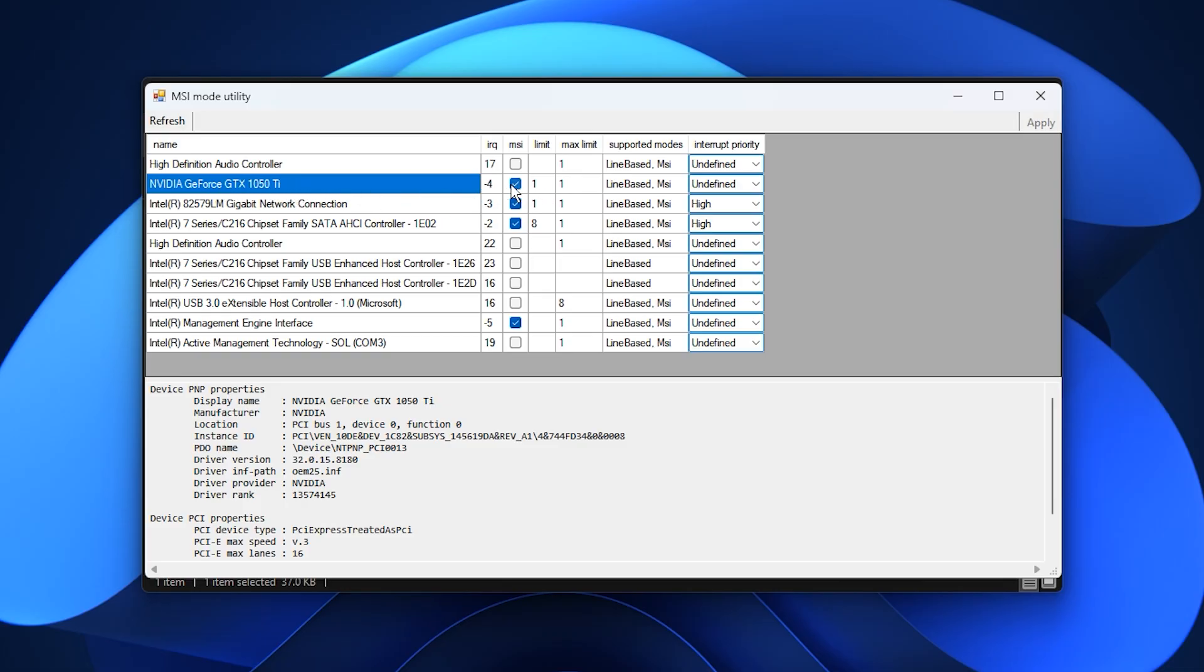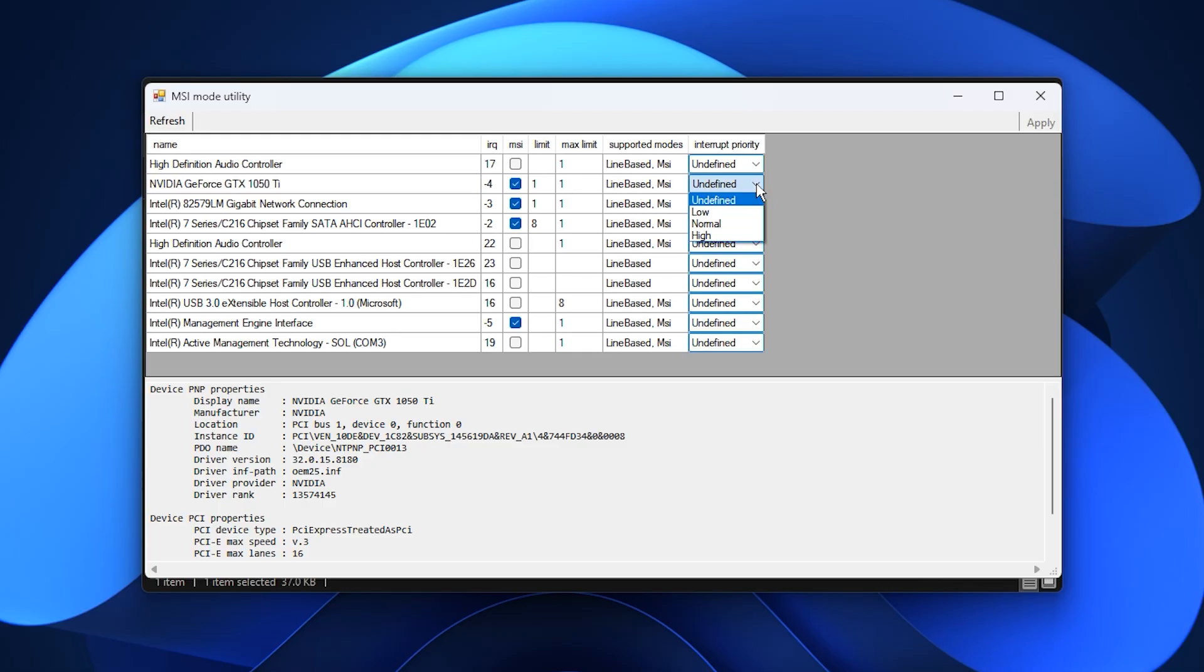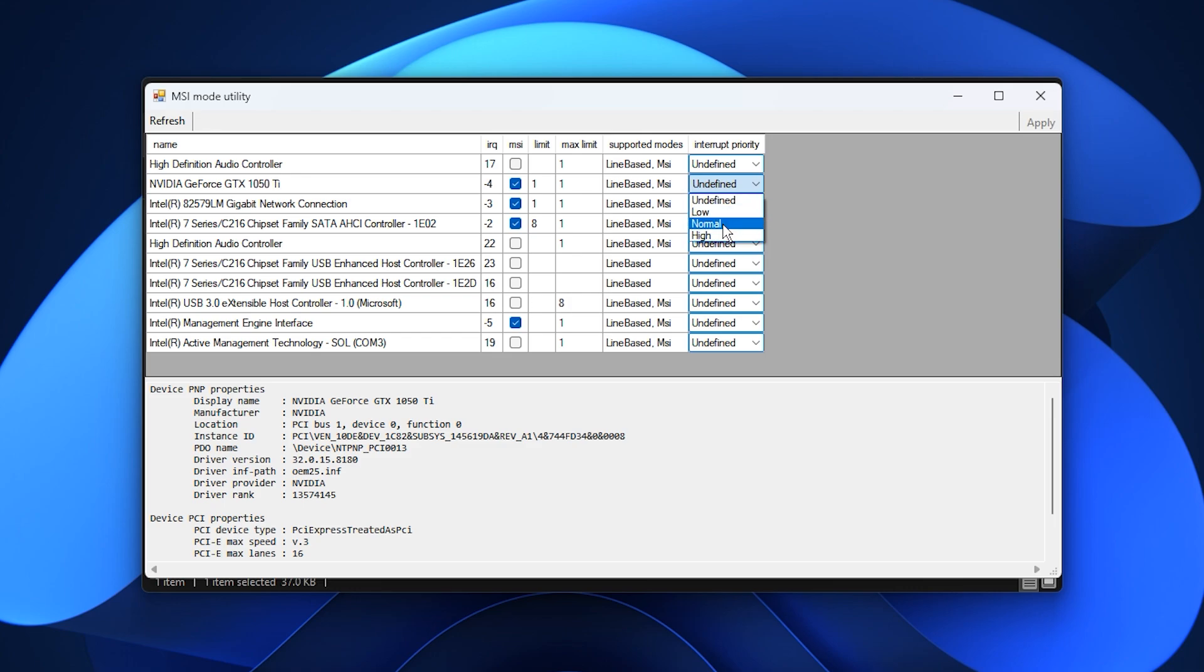If it is not, enable it to improve how your GPU processes system interrupts. This can reduce input delay, fix uneven frame times and make animations feel smoother. You will also notice an interrupt priority option. Most users should keep this at normal for the best stability. When everything is set, click Apply and close the utility.